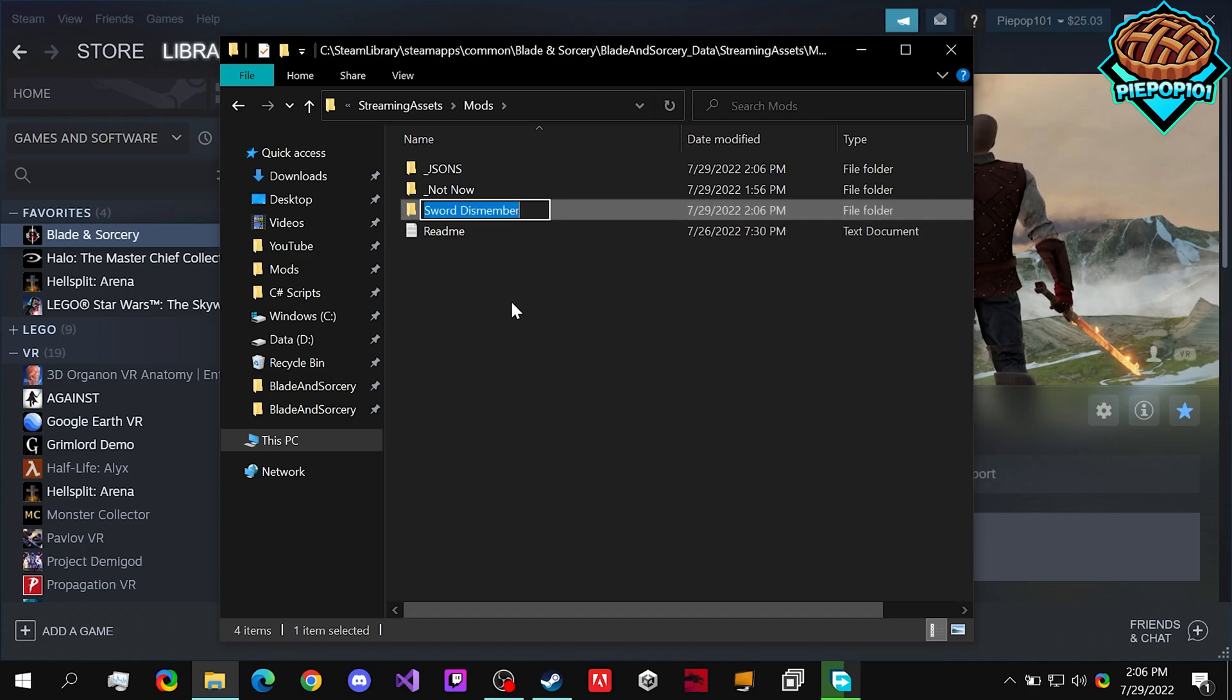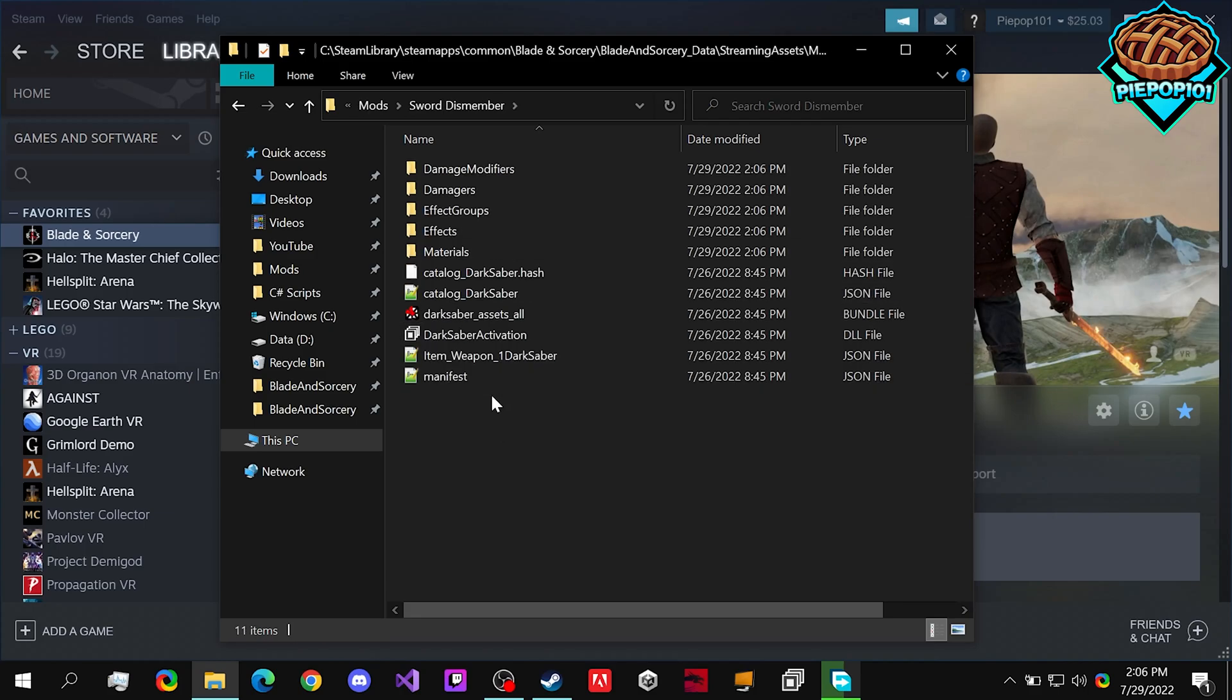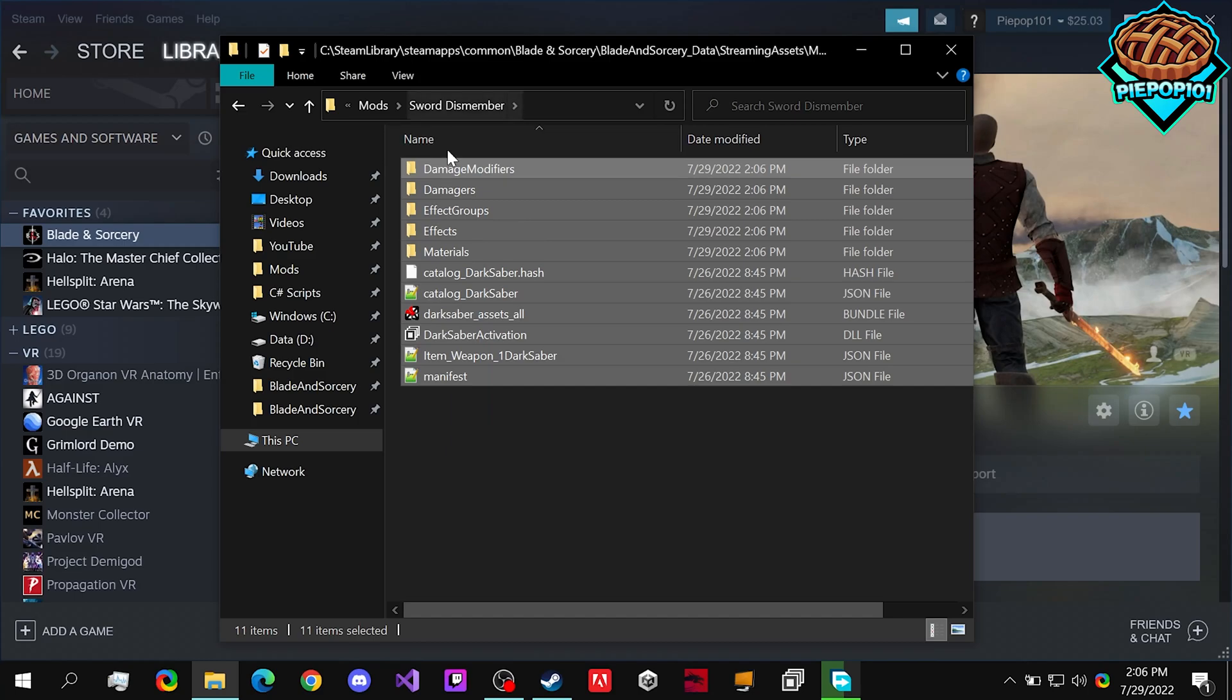And we're going to make it easier to dismember with swords. So if we copy this name right here, we can delete everything that we don't currently need, except for the manifest.